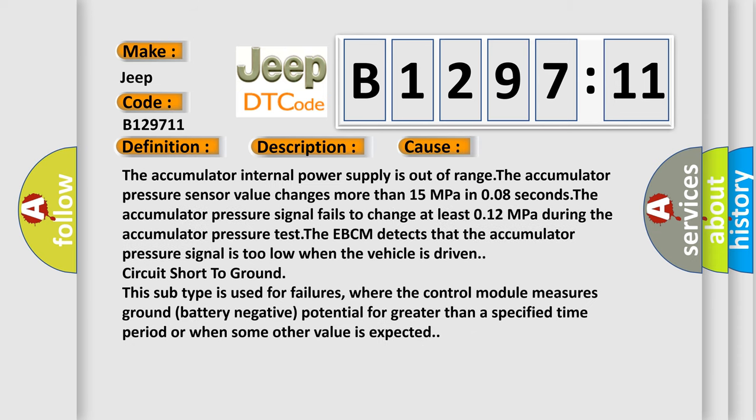This diagnostic error occurs most often in these cases: The accumulator internal power supply is out of range. The accumulator pressure sensor value changes more than 15 MPa in 0.08 seconds. The accumulator pressure signal fails to change at least 0.12 MPa during the accumulator pressure test. The EBCM detects that the accumulator pressure signal is too low when the vehicle is driven.